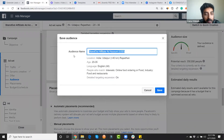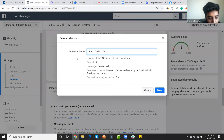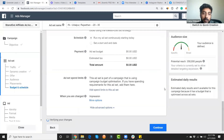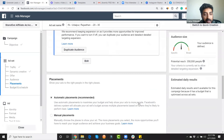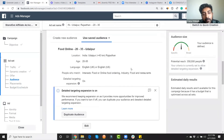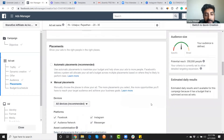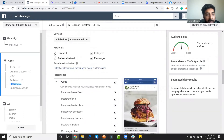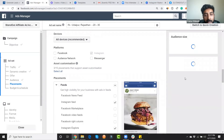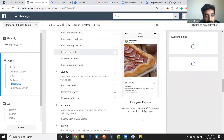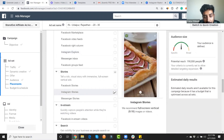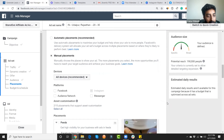This is where you define your placements. Since we're only launching on Instagram Stories, I'm going to uncheck all other options and keep only Instagram Stories selected — not even Explore, only Stories. That means my ad will only show as a story ad to the target audience I'm reaching. That's how you optimize your ad specifically for Instagram Stories.